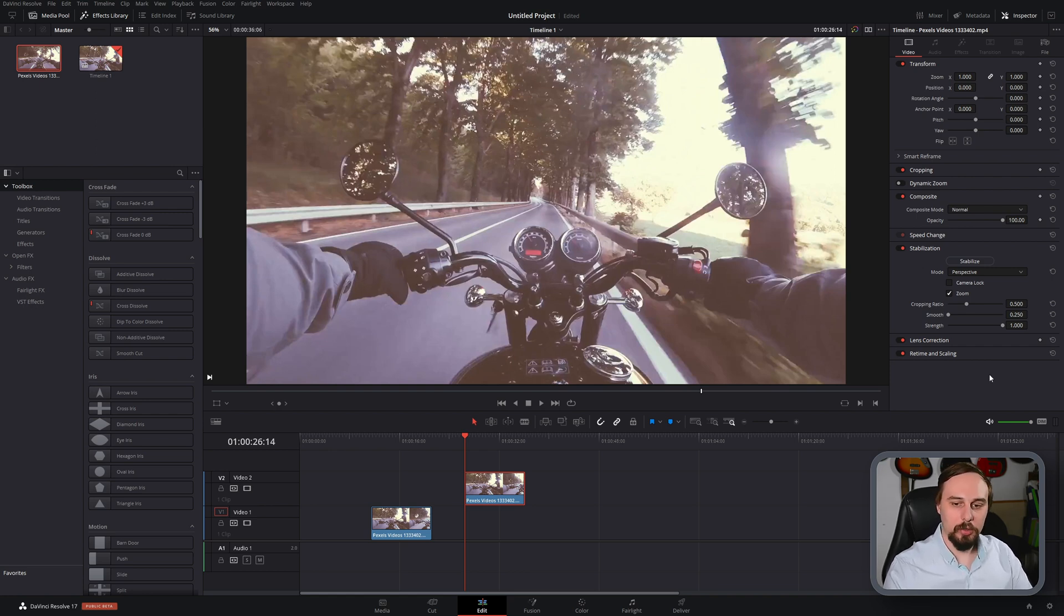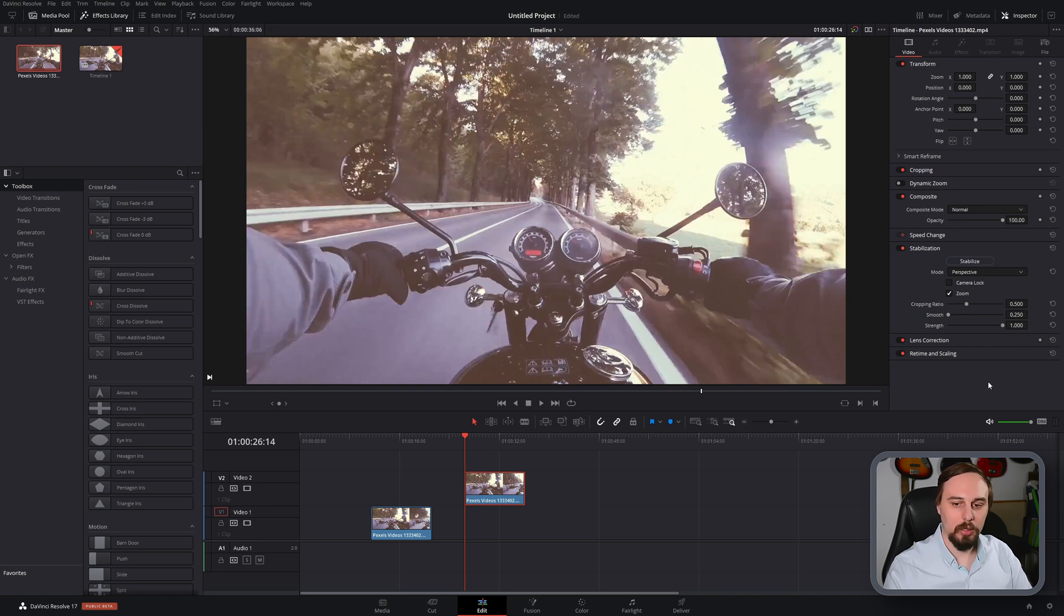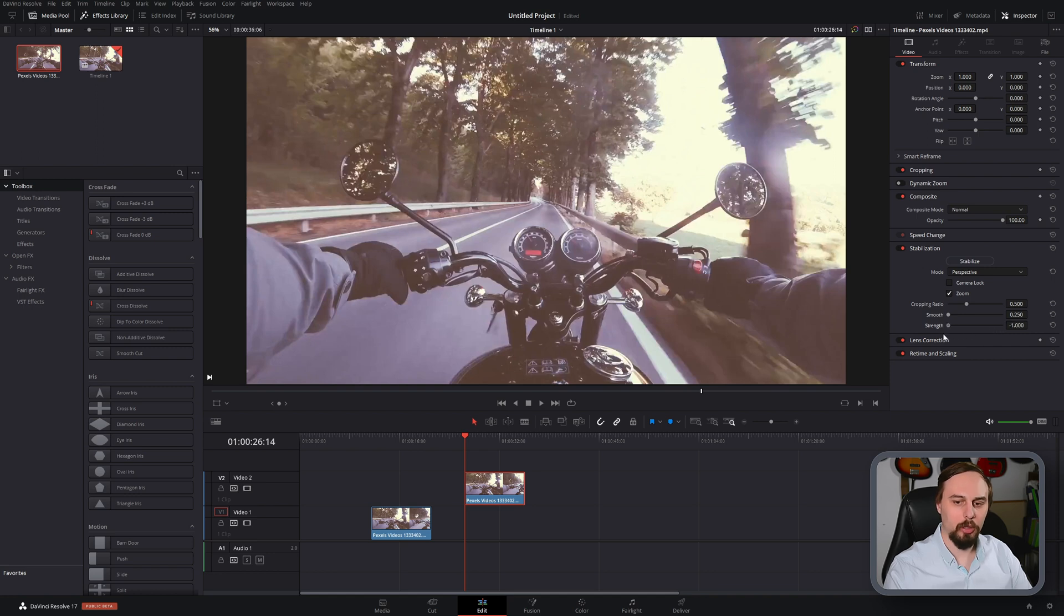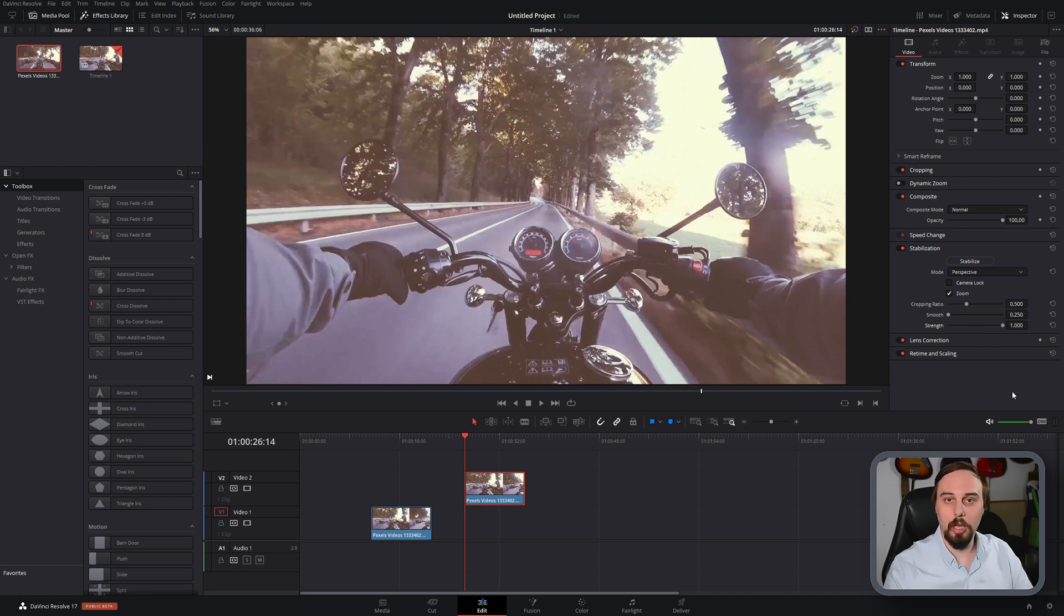The smoothing we can leave at the default, I've never found a reason to do anything other than that. And the strength I'm going to leave at the full 100% amount, but you can turn it down if you want and you can actually make it choppier if you wanted to do that for some reason. I really don't understand why you would, but the option is there.